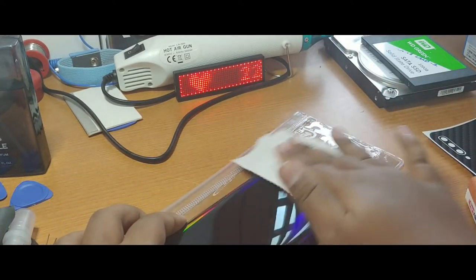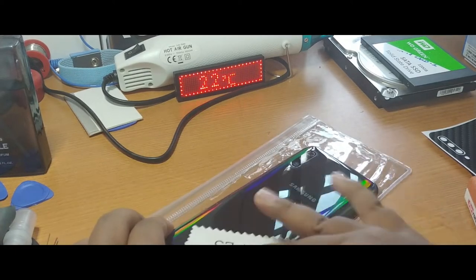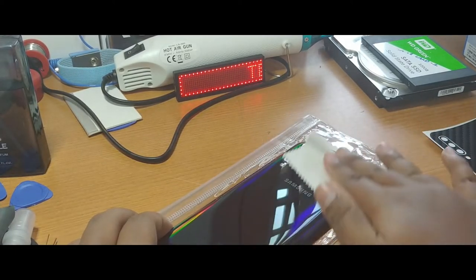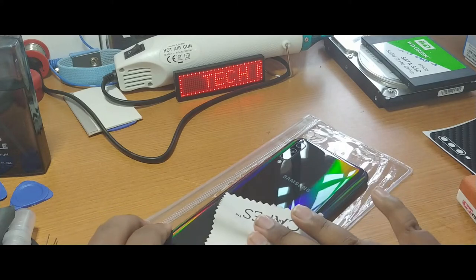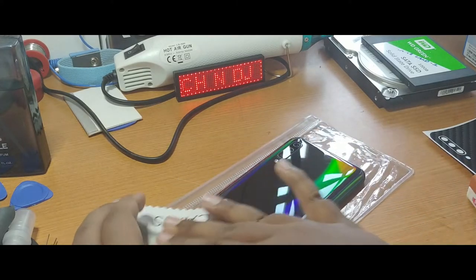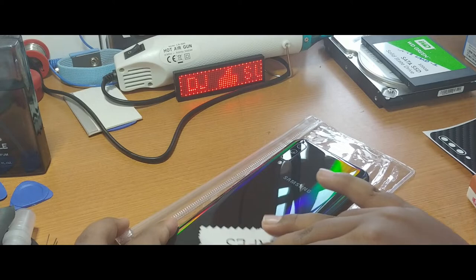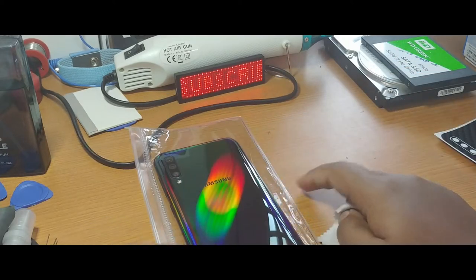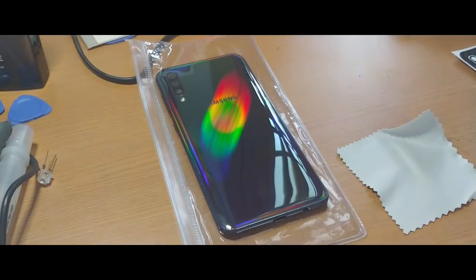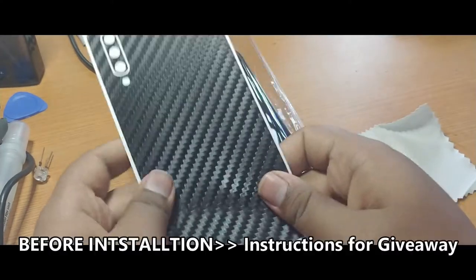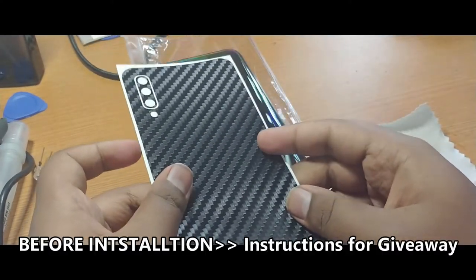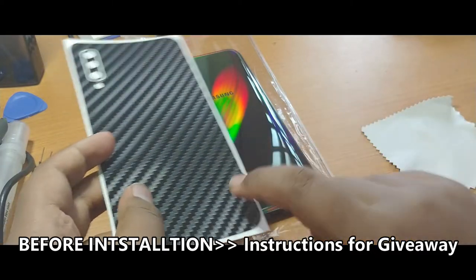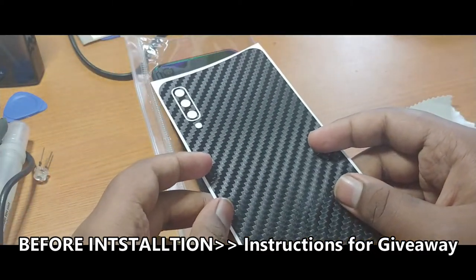Now use the given cloth to actually remove some dust. Now I think it's ready for the installation itself. So I'm going to install the skin over the A50 and see how it actually looks.